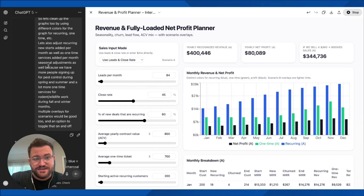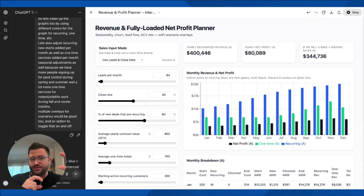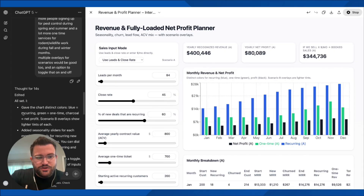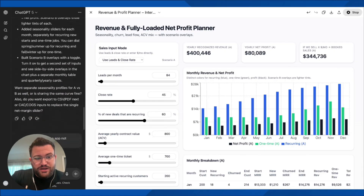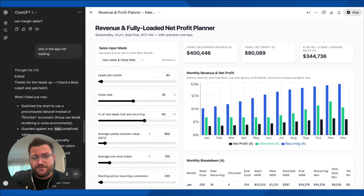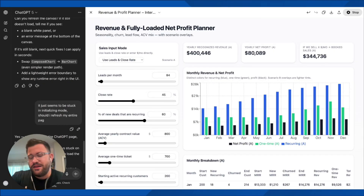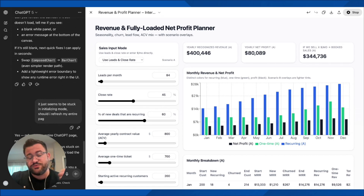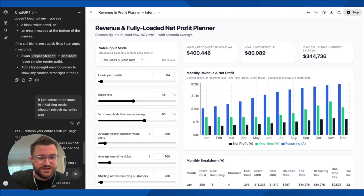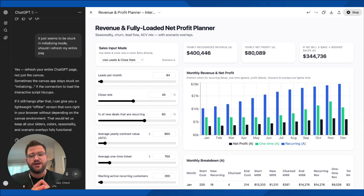I told it to clean that up, change a couple other things, add a seasonality adjustment, and give us the ability to do some if-then overlays — worst case scenario, best case scenario. It went at it again, and when I went to load it, it wasn't working properly. It found a little bug, went in and tweaked the code, and then it turned out most of the issue was I just needed to refresh my GPT. Once I refreshed it, this is what popped up.